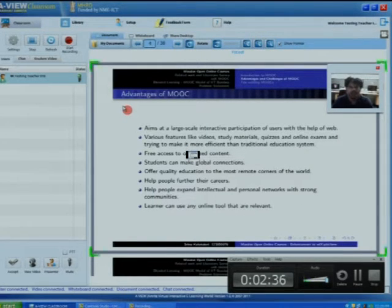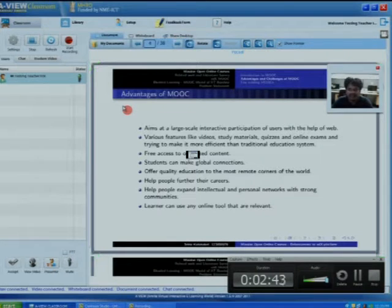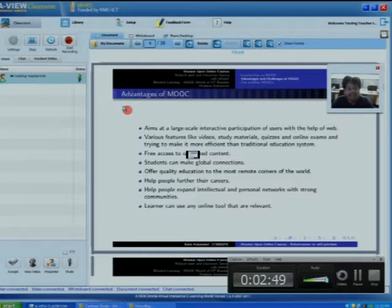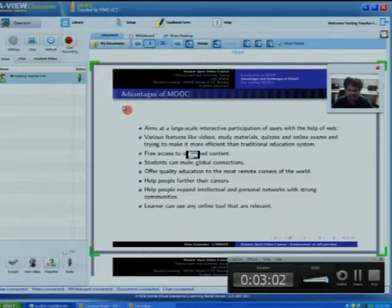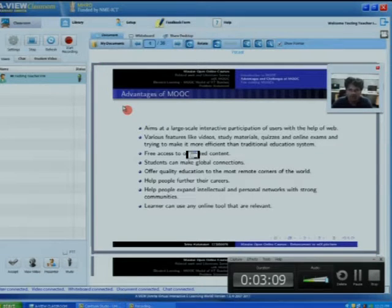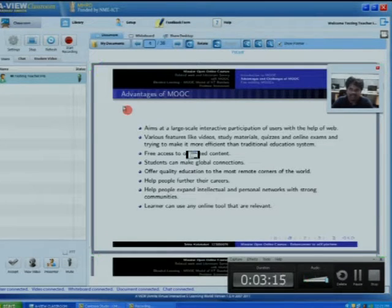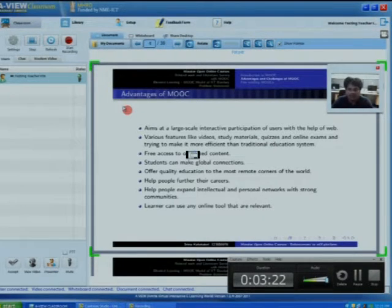What are the advantages of MOOC? The main feature is large-scale interactive participation of users with the help of the web. Other learning management systems like Moodle, Dotlan, and eFront are also available, but they lack large-scale interactive participation — supporting around 2000 to 2500 users — whereas MOOCs can support lakhs of people, possibly 1 million or more.